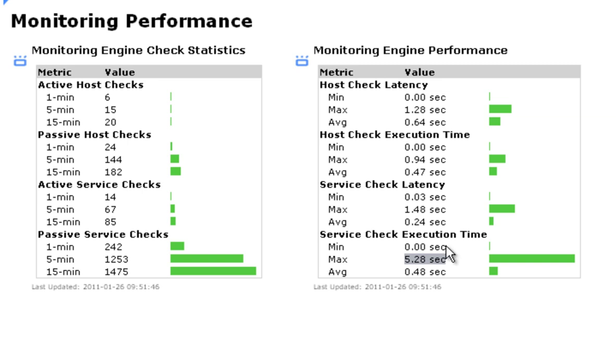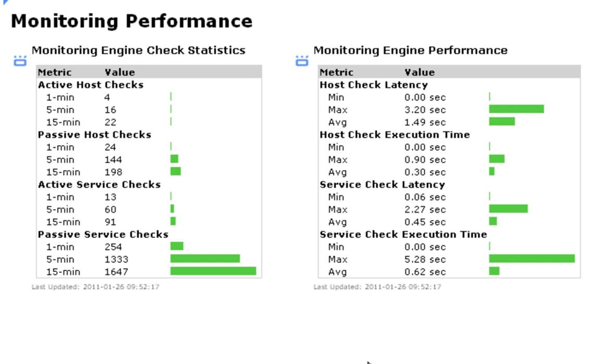Ideally, you want your check latencies to be as low as possible. On large environments, if you're seeing the average latencies climb past 10 seconds or more, that could be an indication that you need to make some adjustments to your monitoring setup.